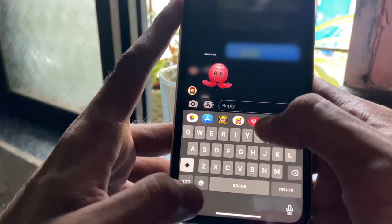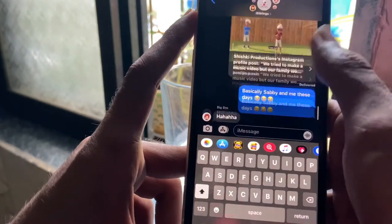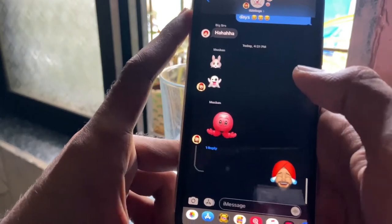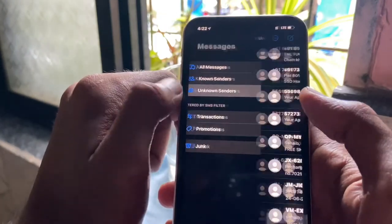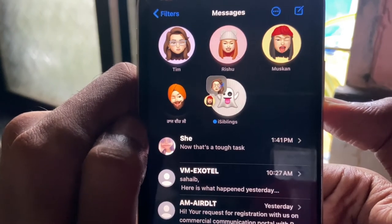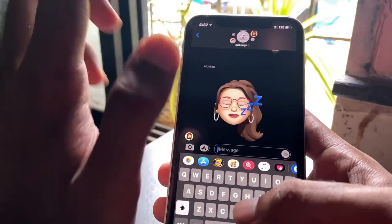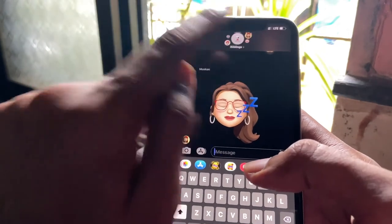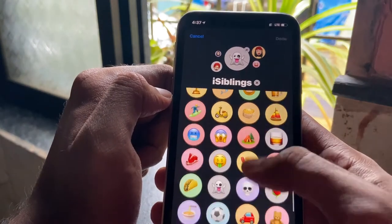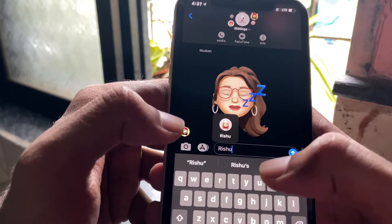There's also a filter option where conversations are automatically filtered by the Messages app into known and unknown senders, with transactions also separated. In group conversations, you can now see a contact's profile image and their most recent message. You can customize a group by adding a group icon — either an emoji or a custom image — rename the group, and mention someone in a group conversation by typing their name and selecting from a contact image pop-up.